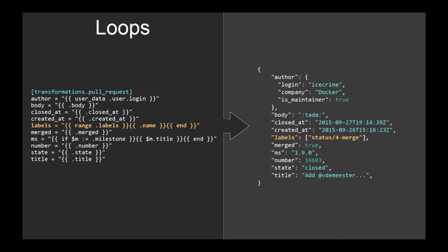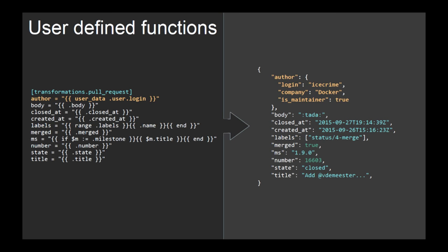And last but not least, you can get user defined functions. So for example, in my case, I have a function called user data to which I can give a GitHub login and returns a structure with enriched information, information I know of, but GitHub doesn't, about who's the employer of this person and is your maintainer of the project.